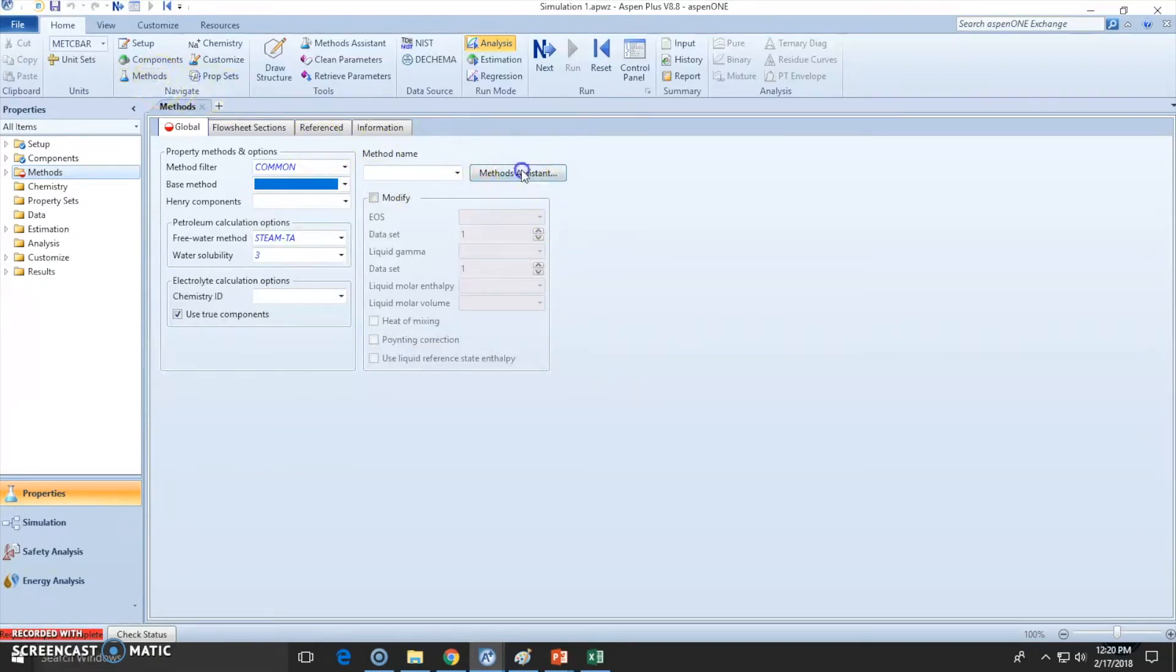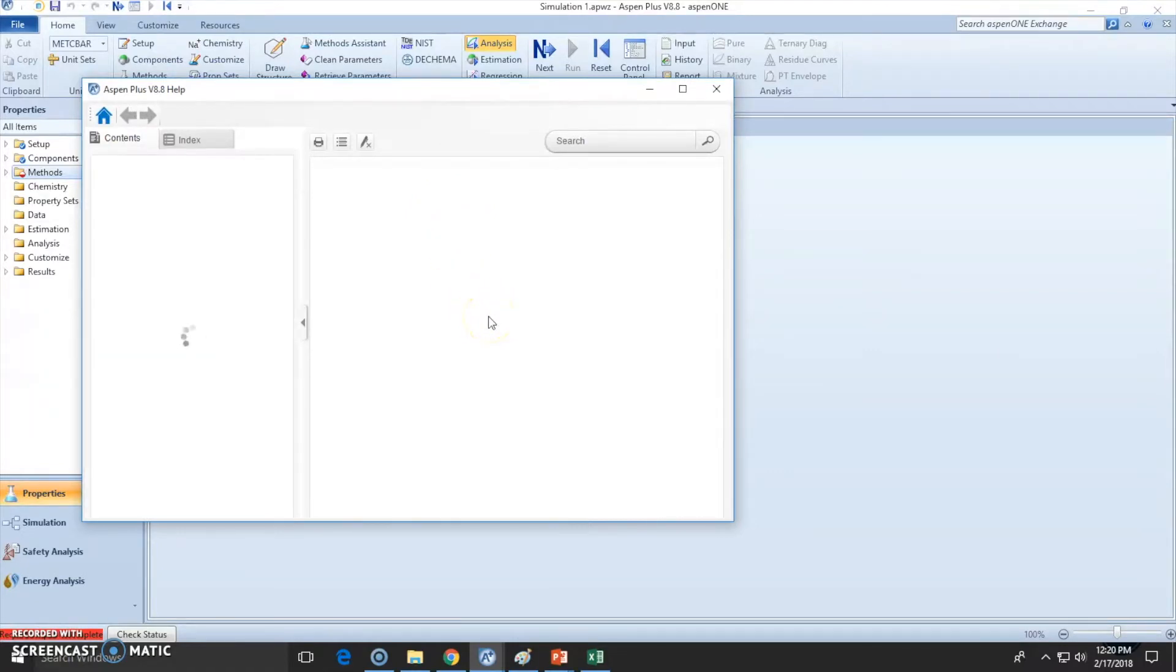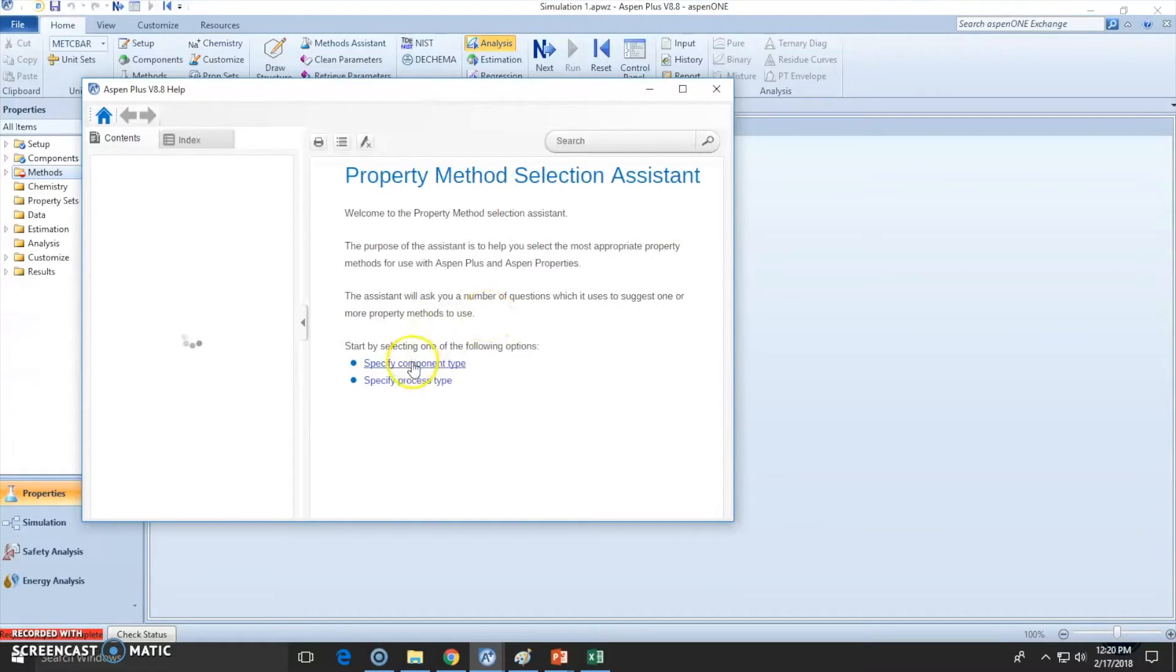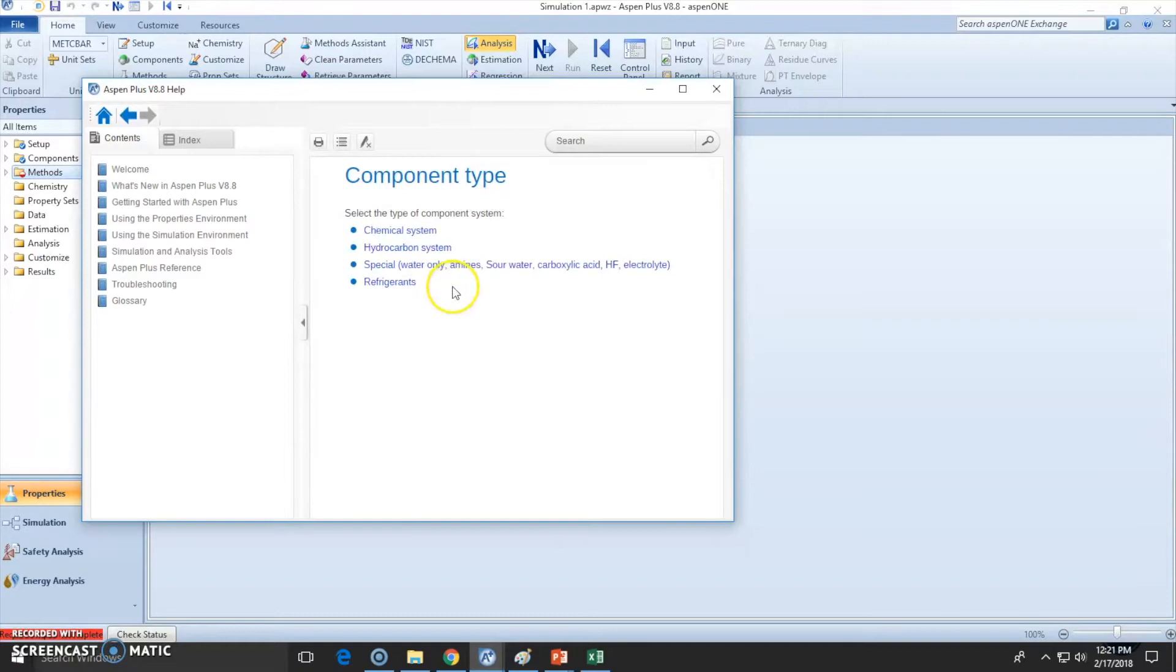go to the method assistant. The method assistant will help you choose the best method for this property. You can choose between the process type or the component type. I will choose component type. We